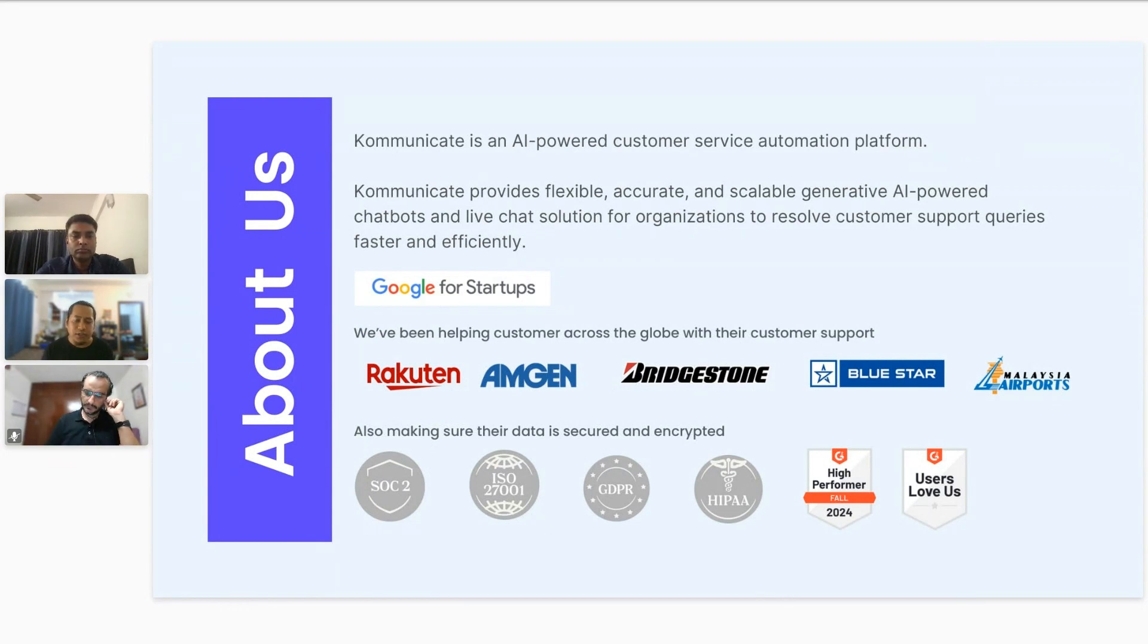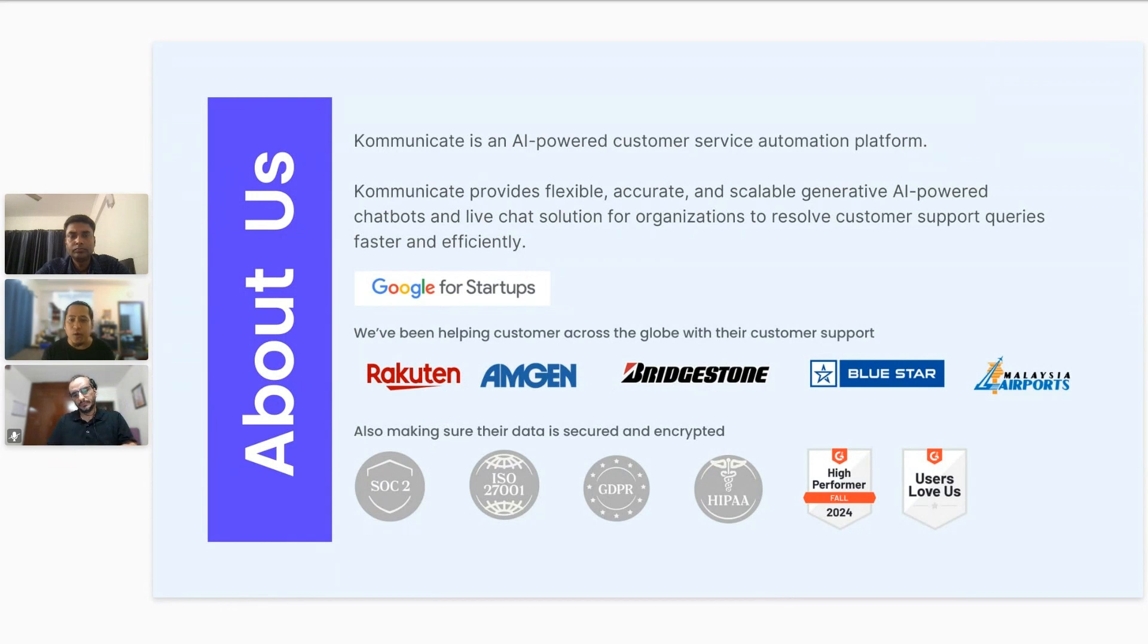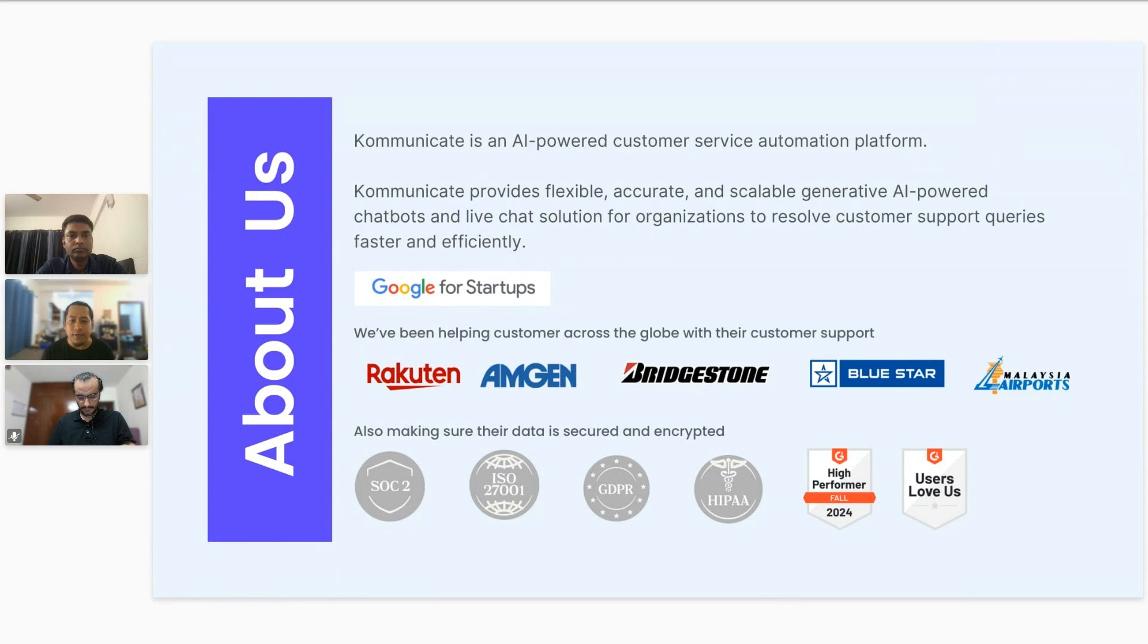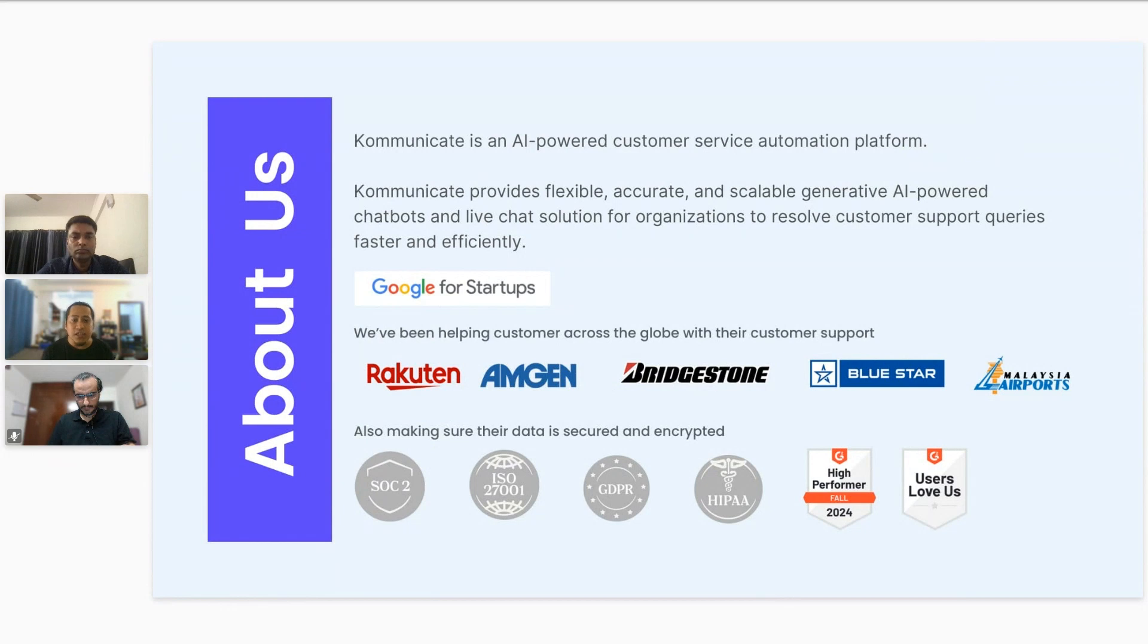Kommunicate ensures that your data is safe and secure. We are SOC2, ISO, GDPR, and HIPAA compliant. We are also backed by Google, where we have recently been selected by Google for its very first cohort of AI-first companies that use generative AI to solve real-life business problems.